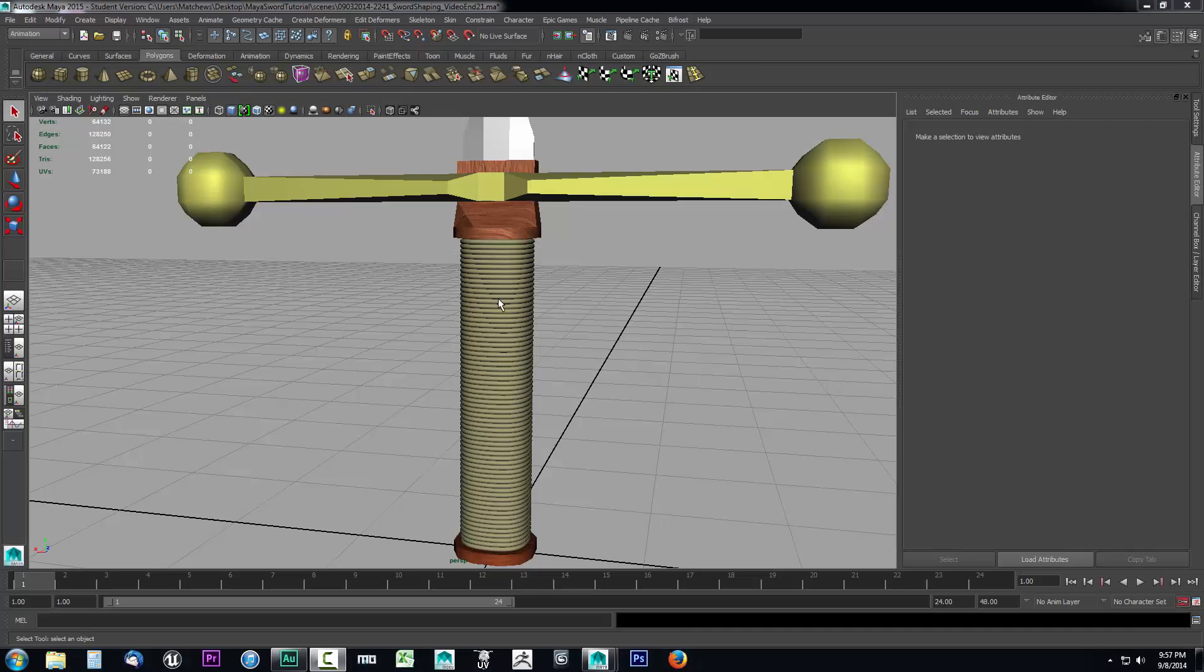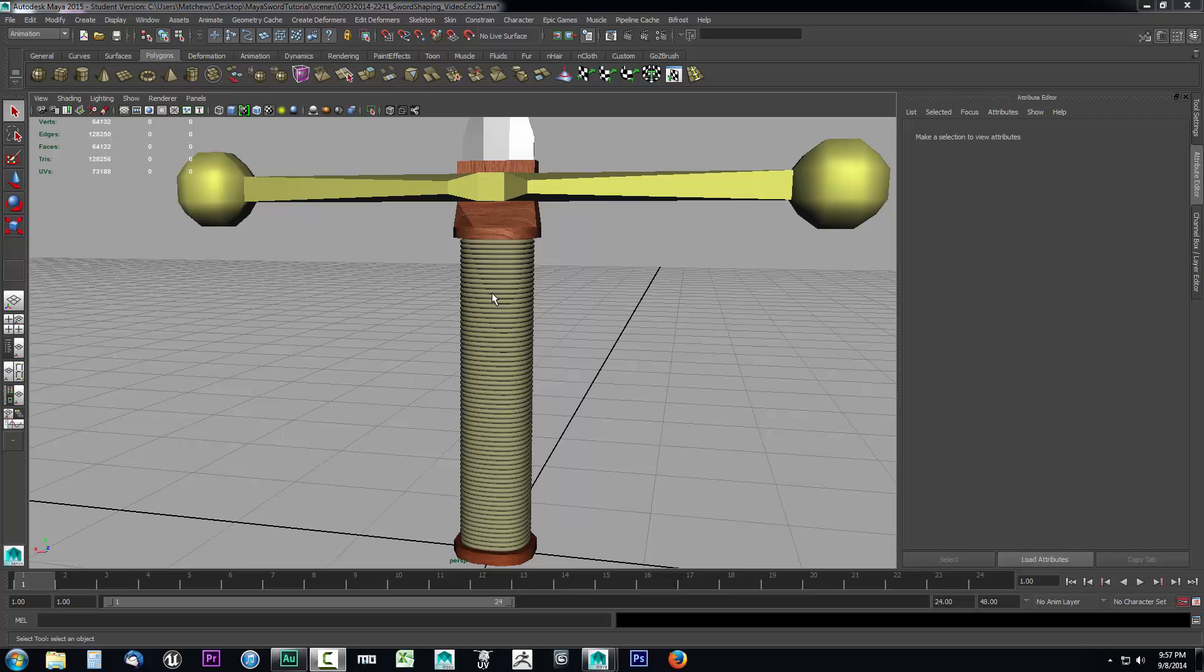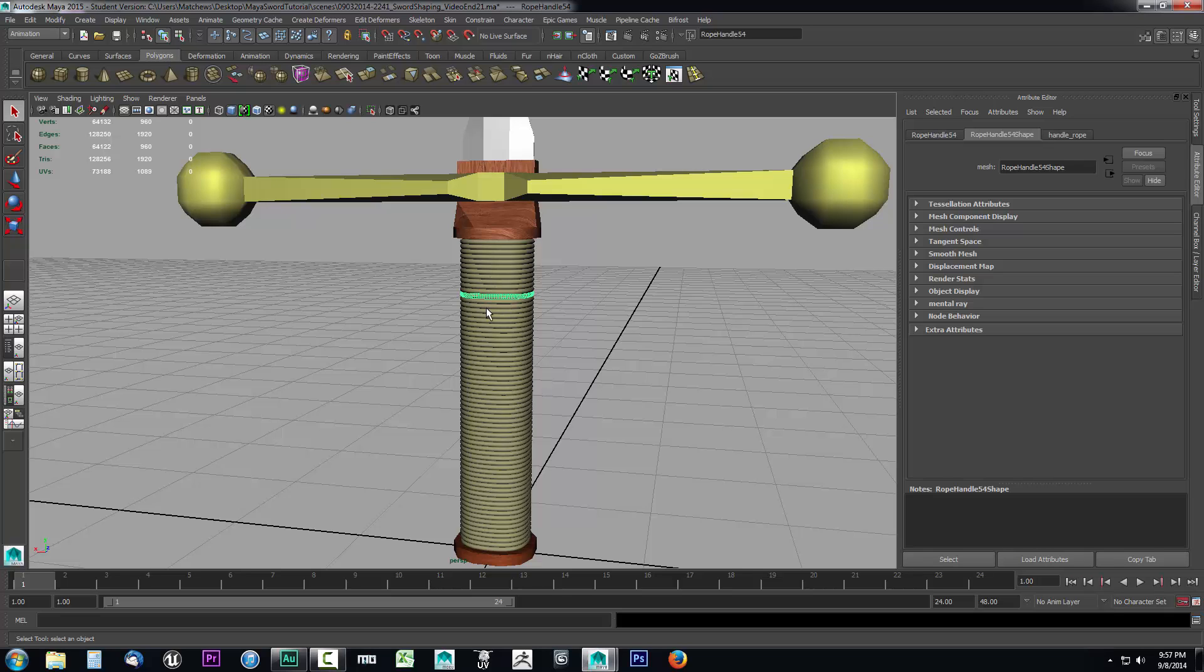In this lesson we're going to take a quick look at how we can apply our normal map to the object that we've created in Photoshop. So let's go ahead and open up our Hypershade editor so we can get to the texture properties.